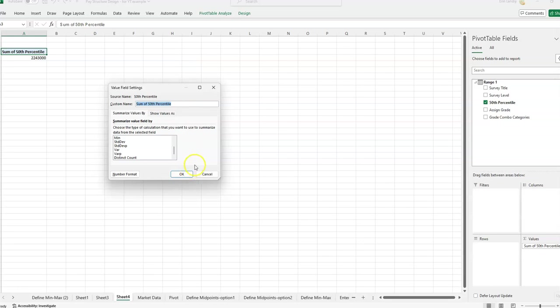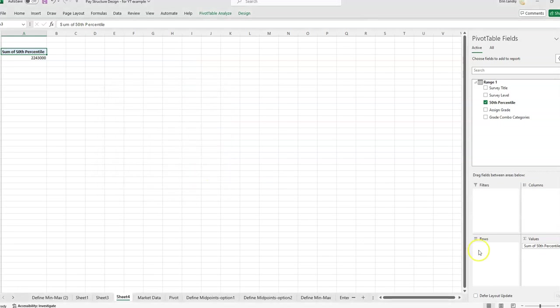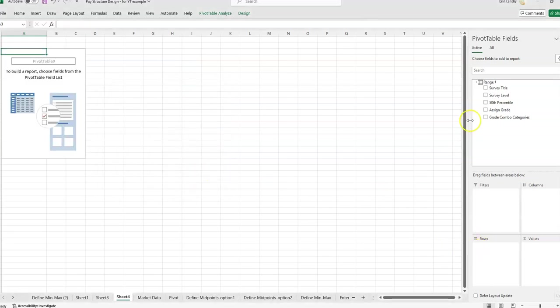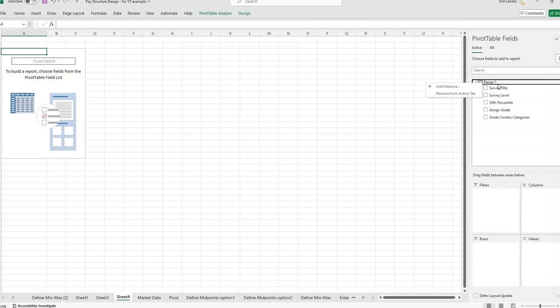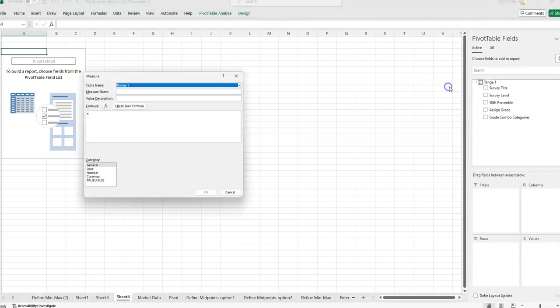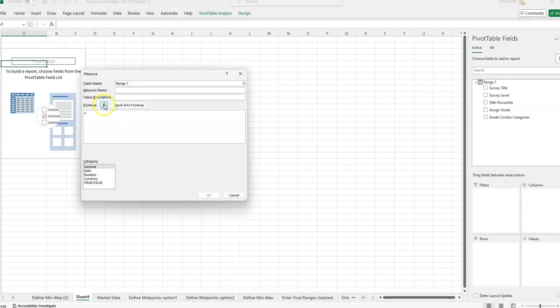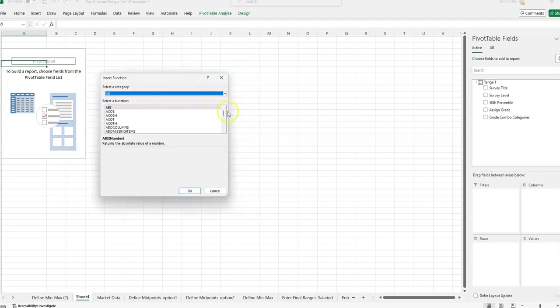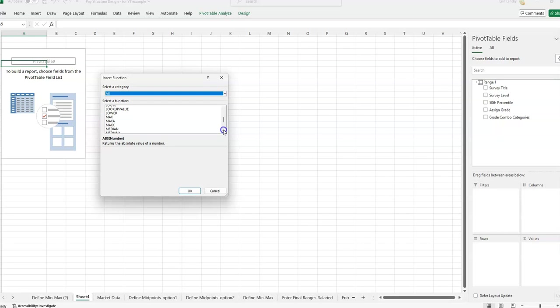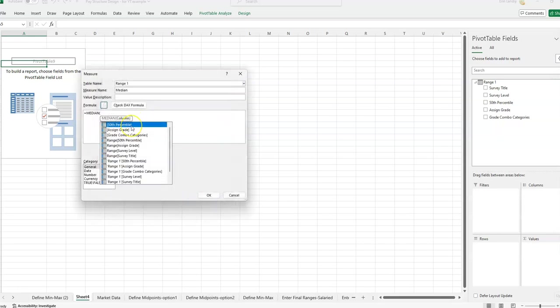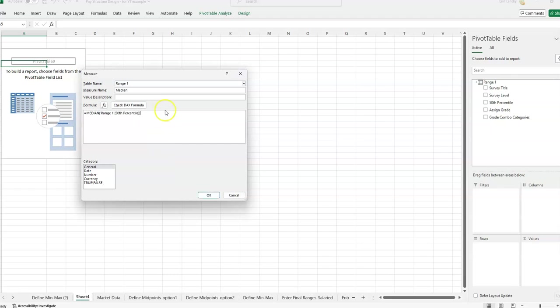So that's why we needed to select that checkbox when we first did the pivot table, because now we can right click on this range one and select add measure. And we're going to name it median. And then in this formula bar, click the FX and then scroll to where we can find median. Click OK. And then we want to select the column that has... median already exists because I already did this previously. So let me just put median for example, then.